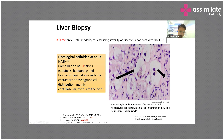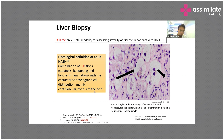On liver biopsy, three important histological findings are assessed: steatosis, ballooning of hepatocytes, and the presence of inflammatory cells (neutrophils) in zone 3 of the acinus. These three histological parameters are important for determining the diagnosis of NASH and assessing severity, and also guide follow-up to evaluate treatment response.